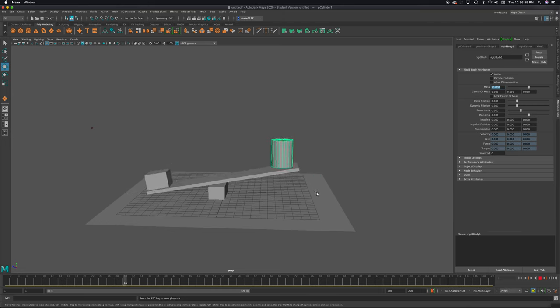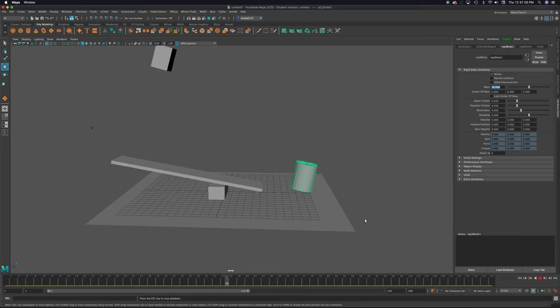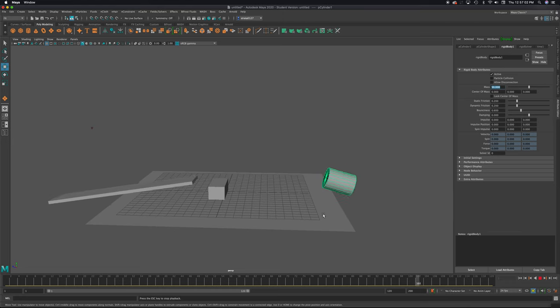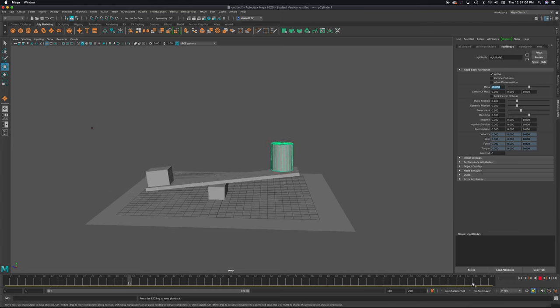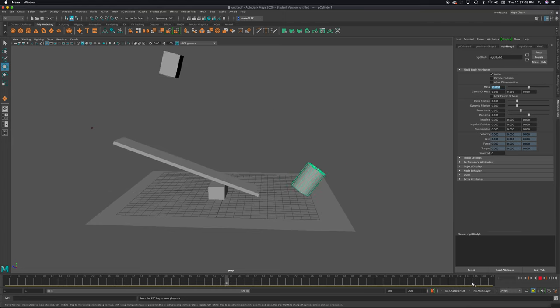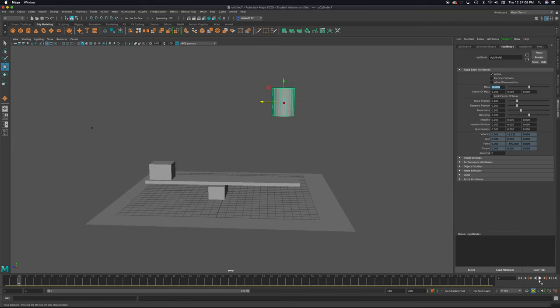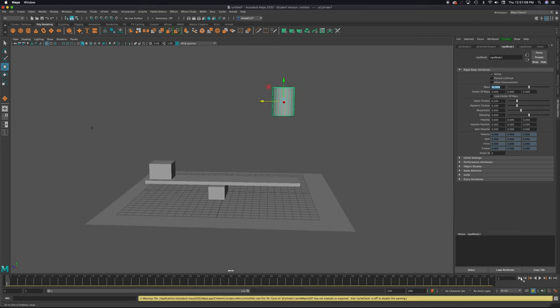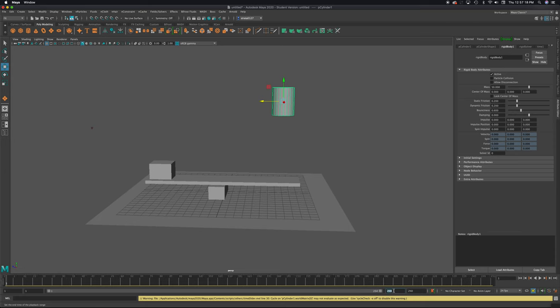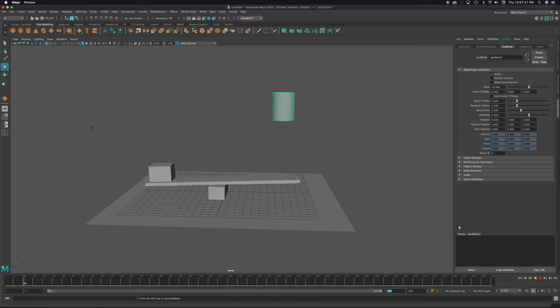If you run out of animation or time in your timeline... Notice this is only 120 frames as a default. I'm going to pause and rewind. And I'm going to change this number right here. Not this one. This one, 120. And I'm going to make it 250. And press enter. And now when I play, I will see this animation finish.